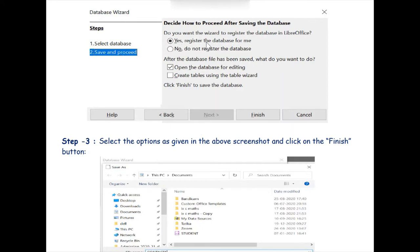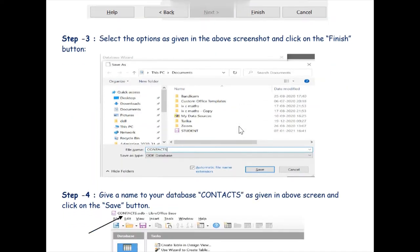The second step, Save and Proceed, now comes, and its screenshot is visible to all of you. We have two options here. For the question 'Do you want the wizard to register the database in LibreOffice?' we will select the first option, which is already selected by default: 'Yes, register the database for me.' Then you can click on the Finish button.